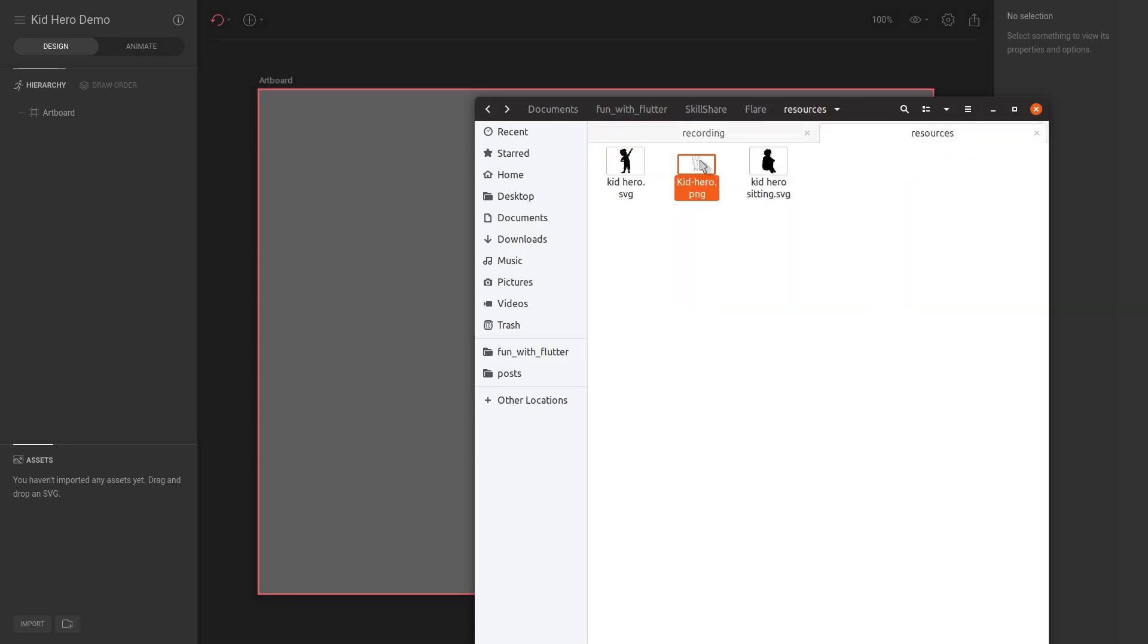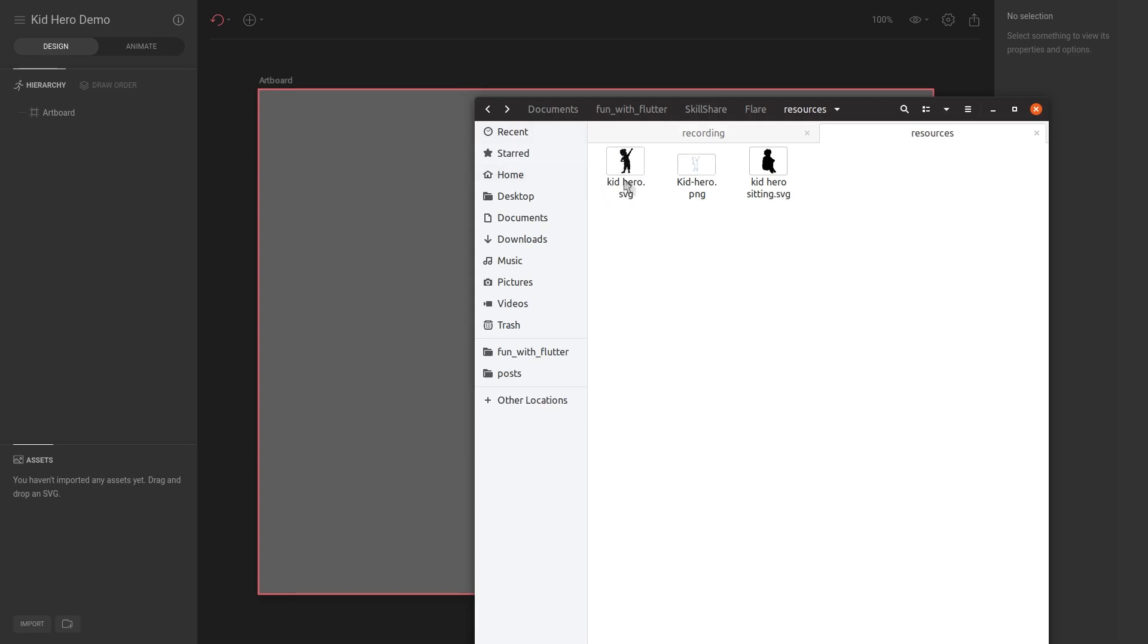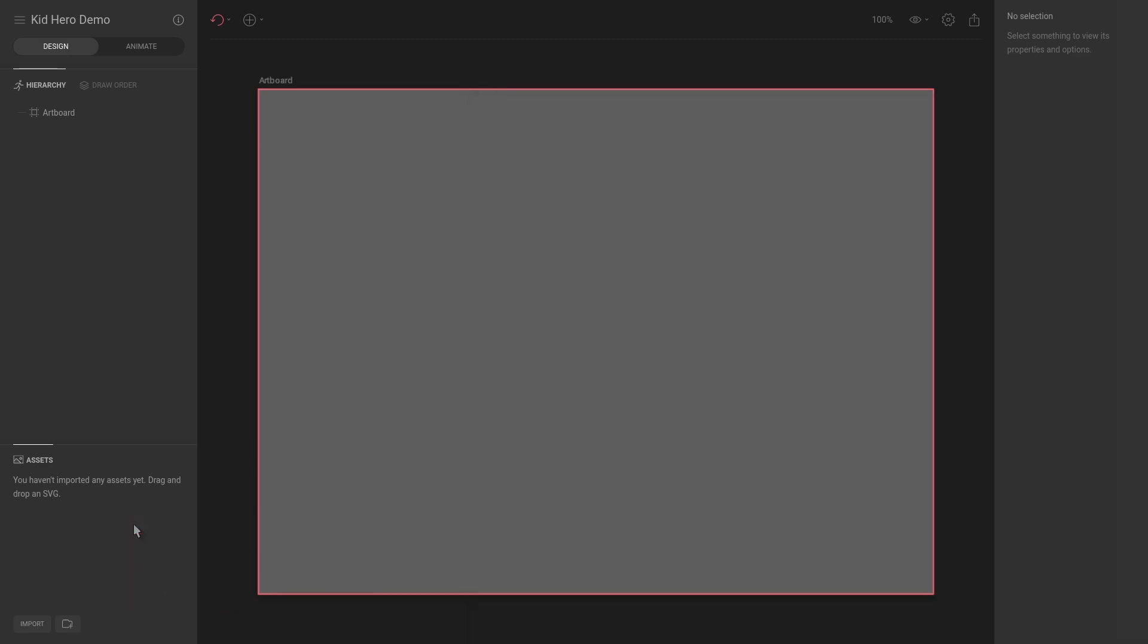So if I go to my resources and I go to this Kid Hero PNG, you can see we can either drag in PNG files, SVGs, I believe JPEG as well, and you can also do Photoshop files. So if you drag in a Photoshop file, it will actually retain the layers, which is very very convenient. And for SVGs it will also retain some of the layers, but sometimes it might be a little bit different.